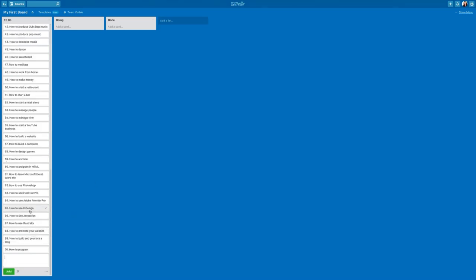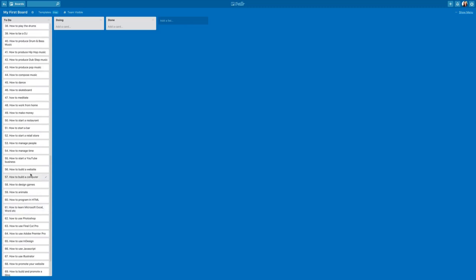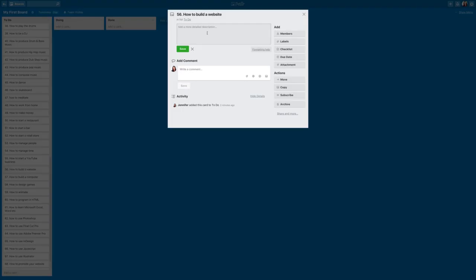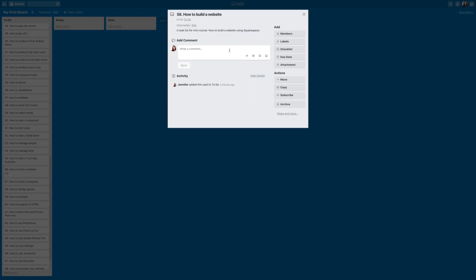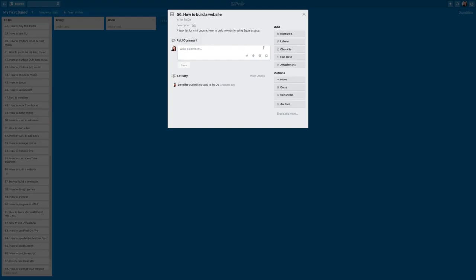All right, so now I'm going to pick one of these cards to start working on. So let's choose this one: how to build a website. Let's give it a more detailed description. So my description is a task list for a mini course, how to build a website using Squarespace. So now I'm going to add a checklist of all the things that I want to include.